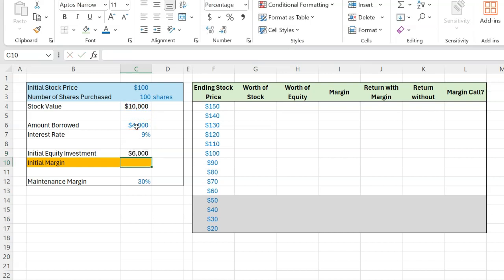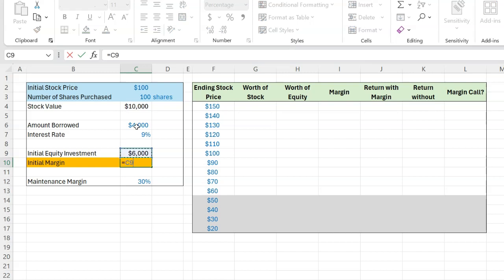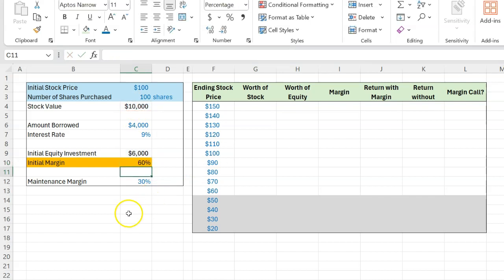And the initial margin, therefore, is simply how much is it that your equity is worth at the time of the transaction, which is, of course, $6,000, as a fraction of the total value of the stock, which is $10,000. So the initial margin is 60%.